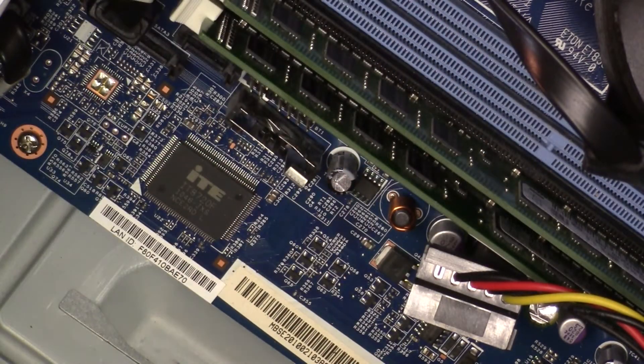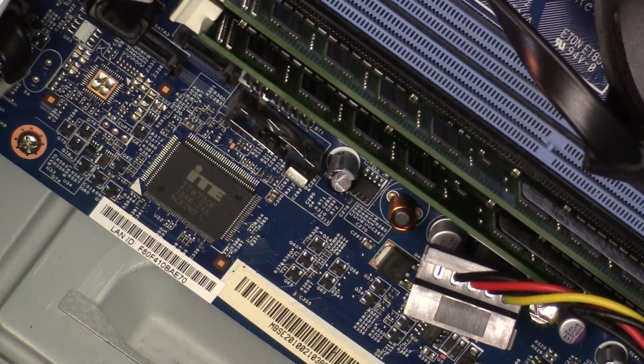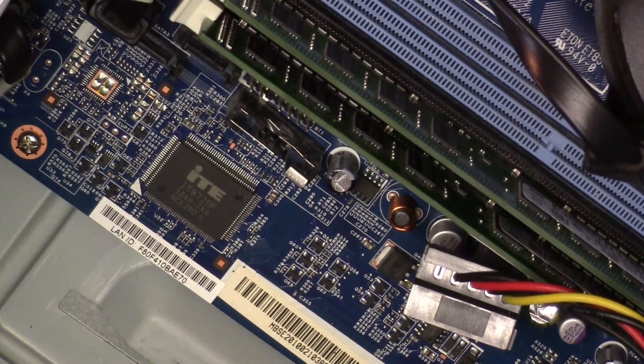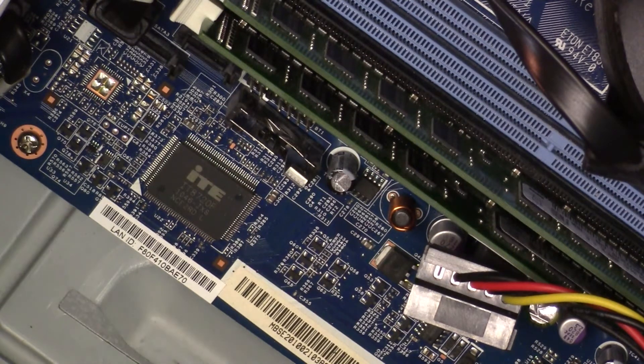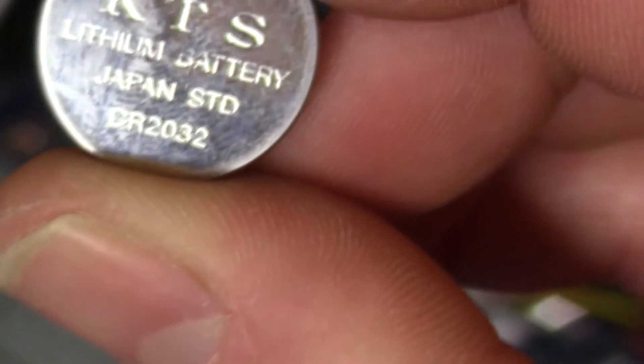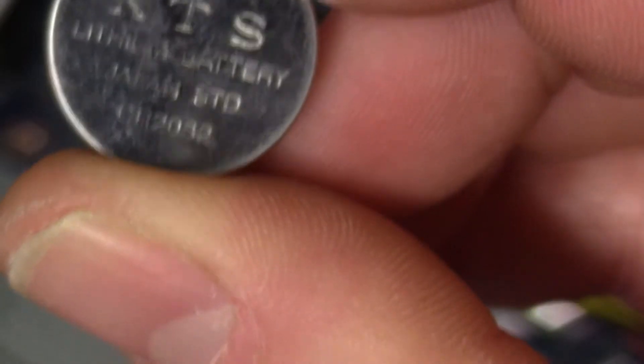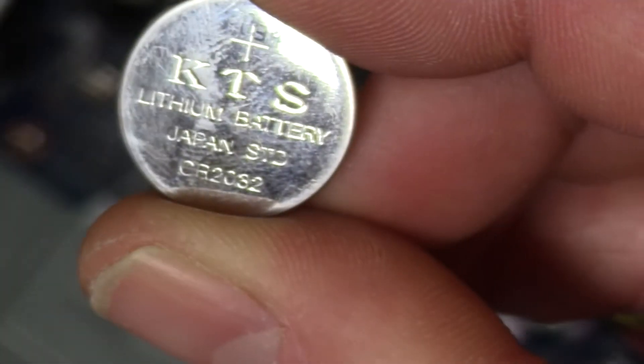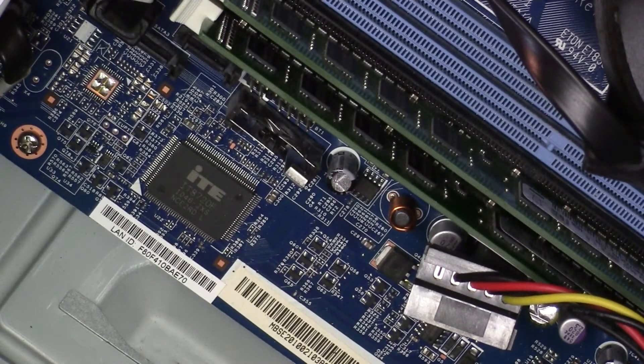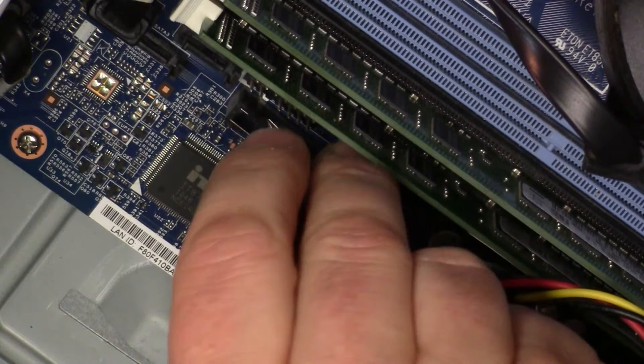So with that removed, what it's going to do is reset the BIOS CMOS to factory defaults. Because this here, this little battery, focus you camera, a little battery. Saves your date and time and all the settings that configure the motherboard to run properly.